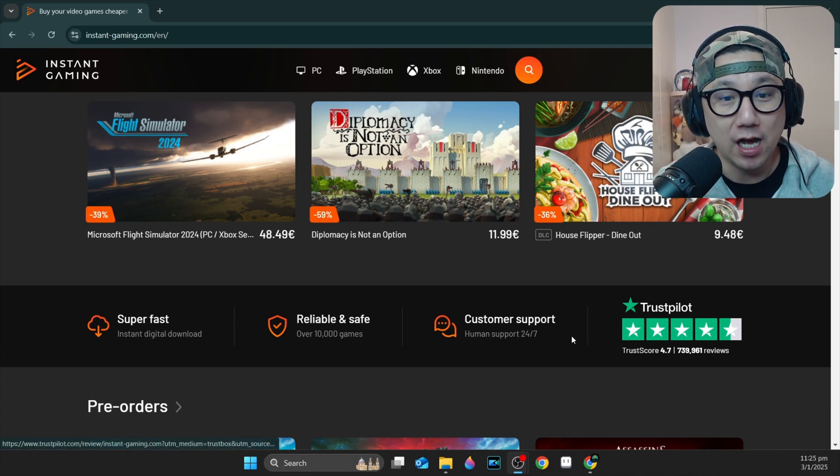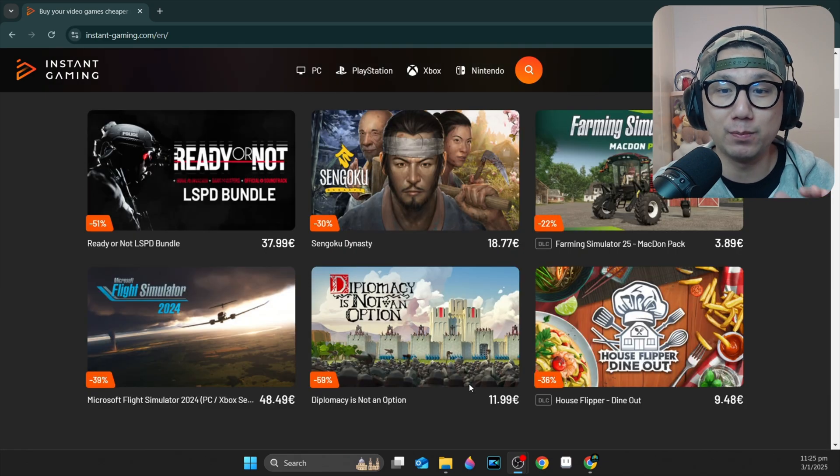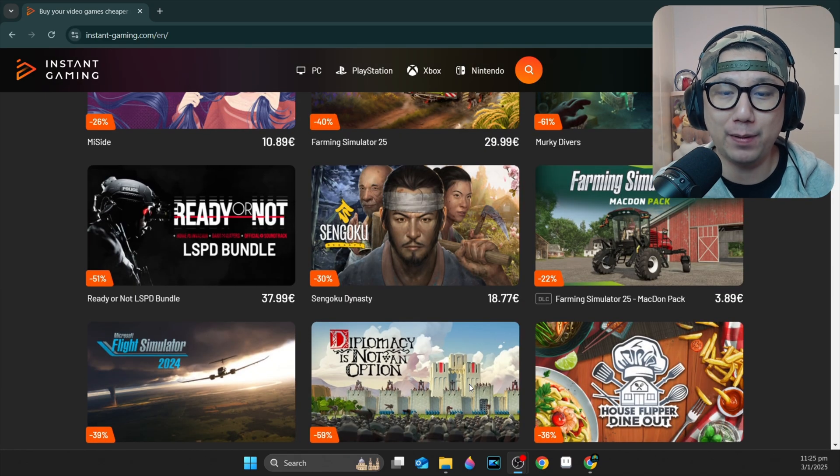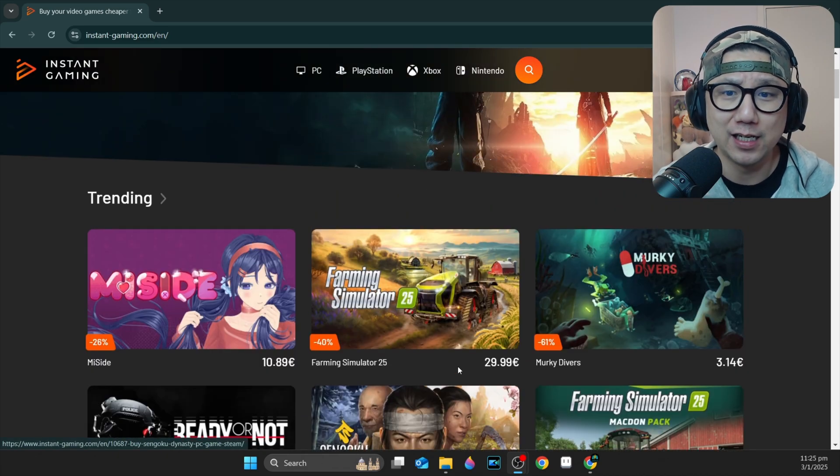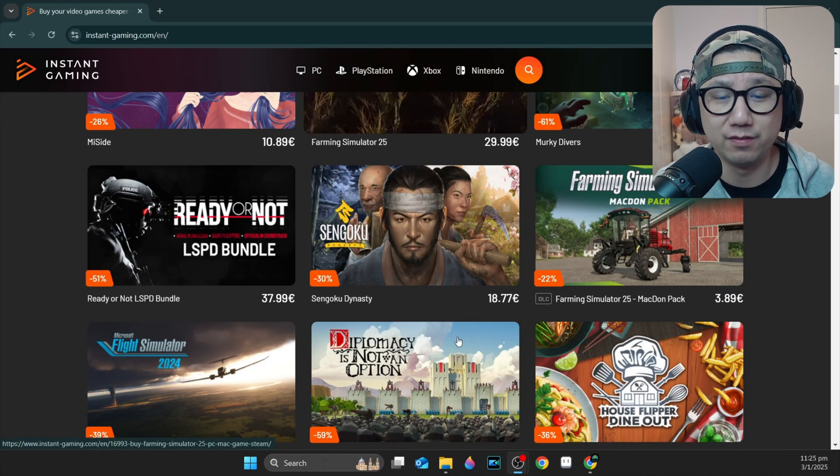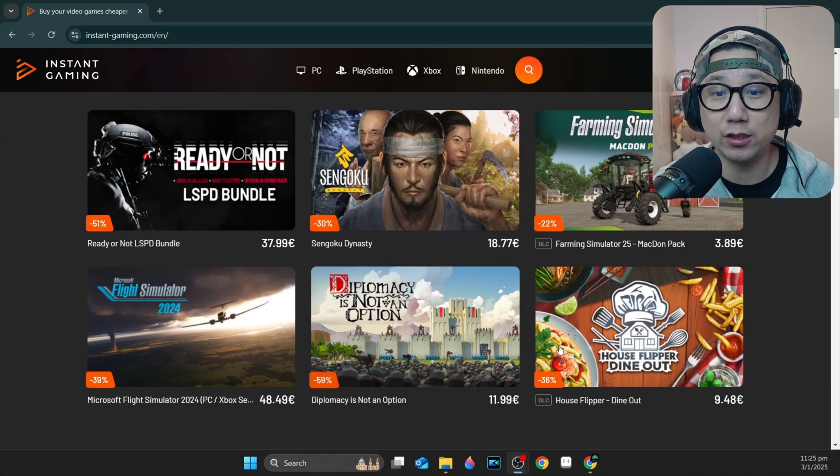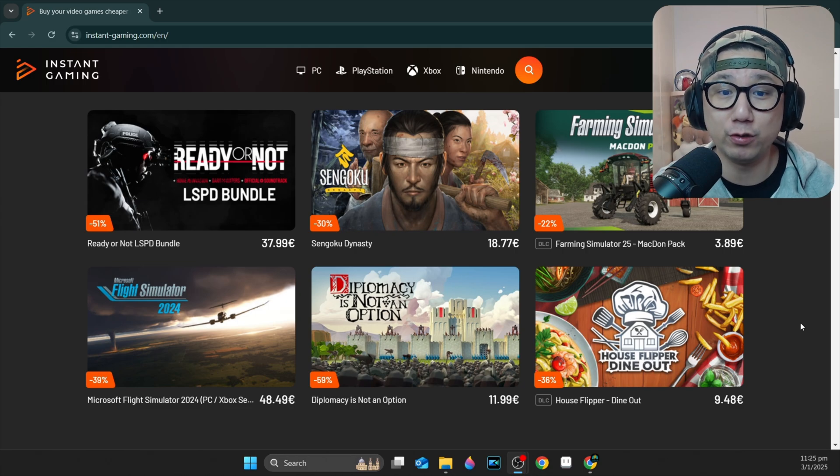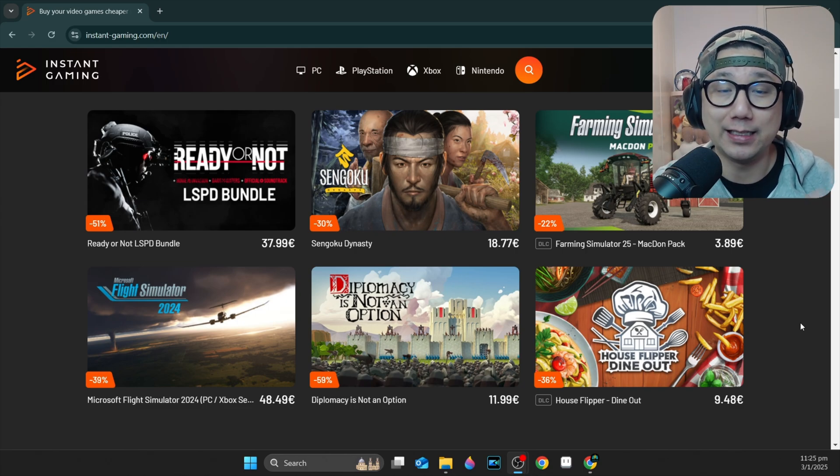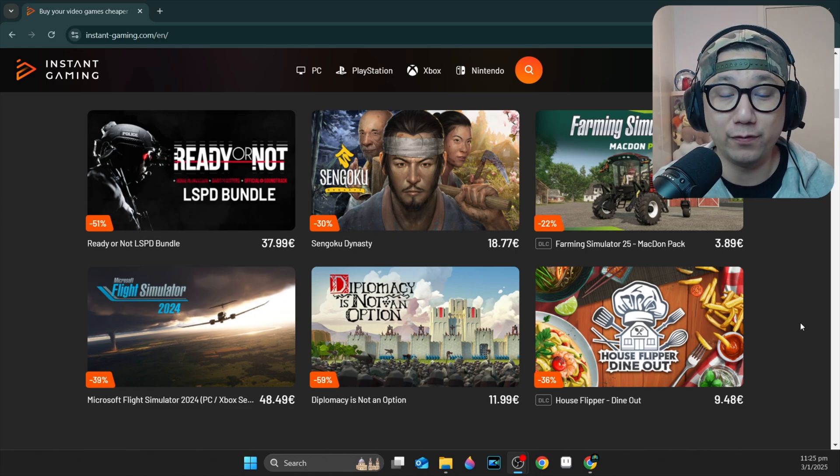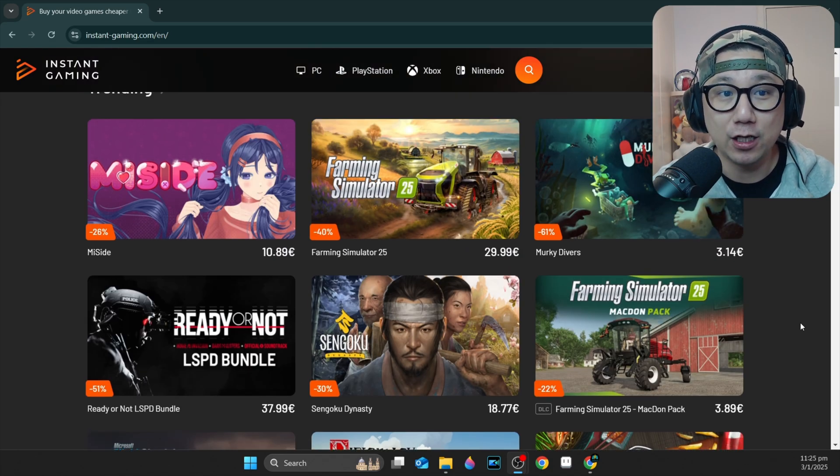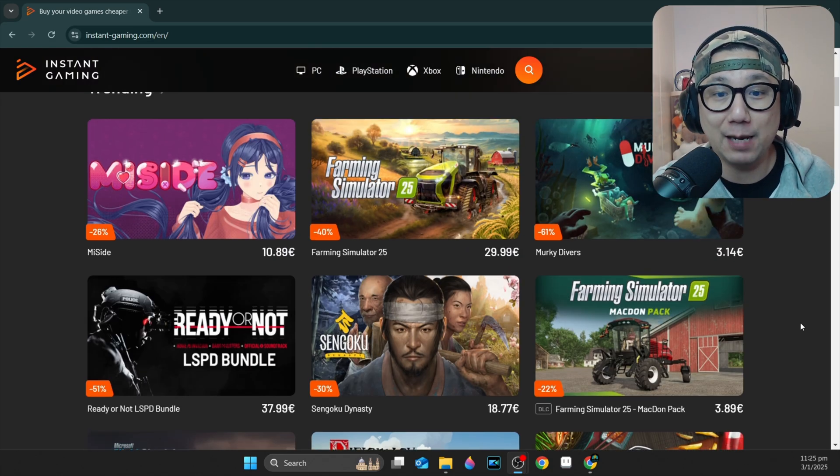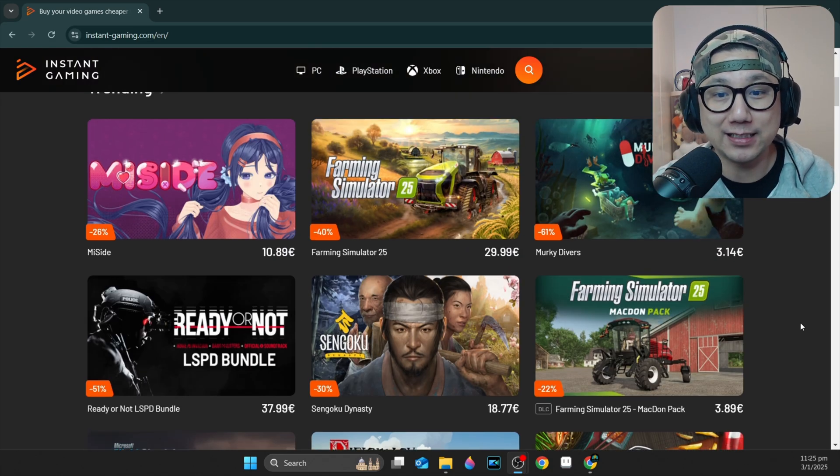They've got a trust pilot score of 4.7 out of five with over 730,000 reviews. So yeah, very trustworthy. I buy my games here. If you buy games from Steam or Epic Game Store, make sure you go here and check them out first. Like compare the prices. You're going to save yourself a lot of money. I am their official partner. So I do get a little kickback if you're using my links at no additional cost to you. Thank you for sponsoring me. Let's get back to the video.